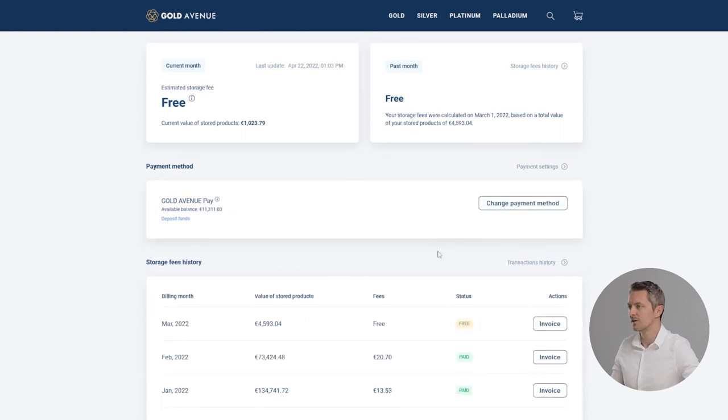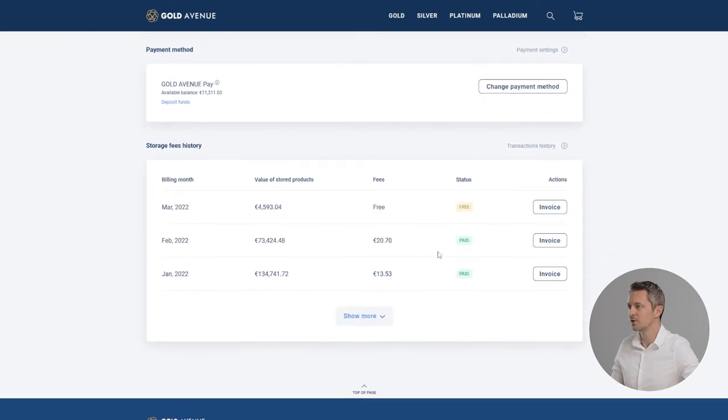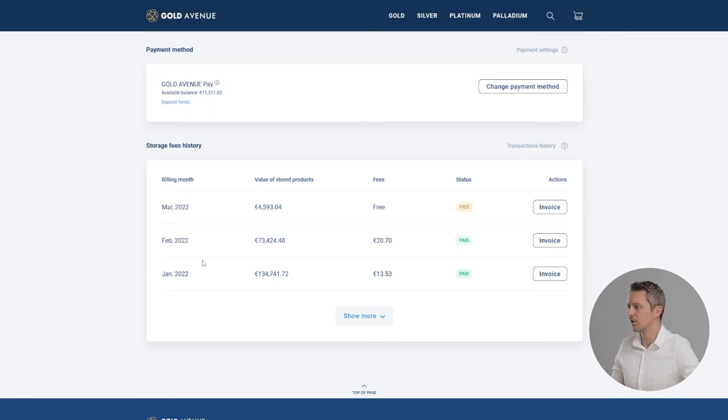If you scroll down to the bottom of the page, you can see the storage fees history. You can then check all your invoices by clicking on invoice.